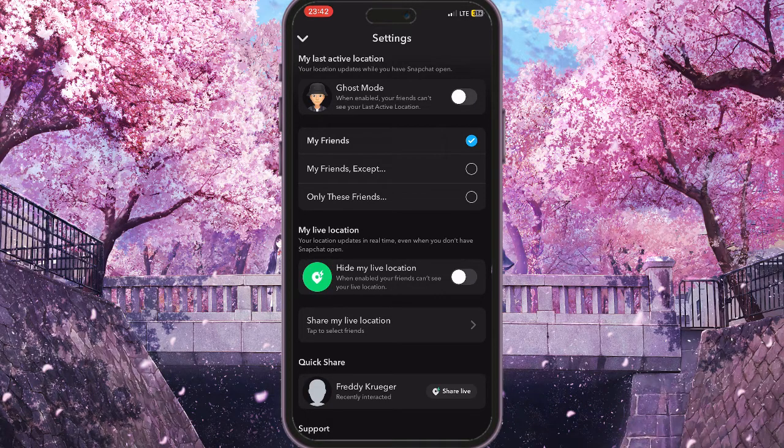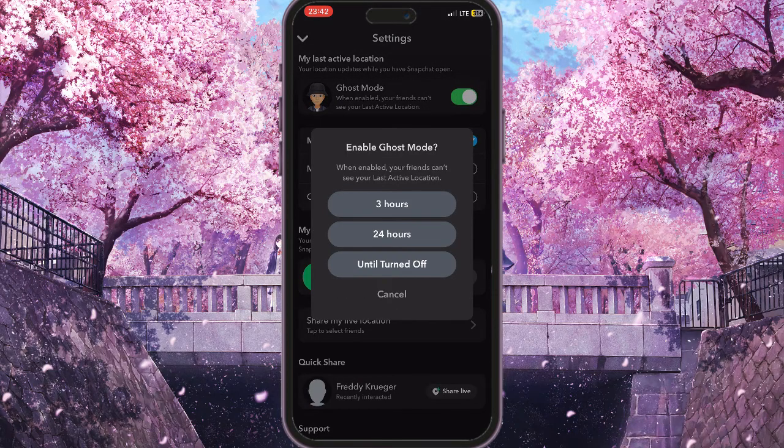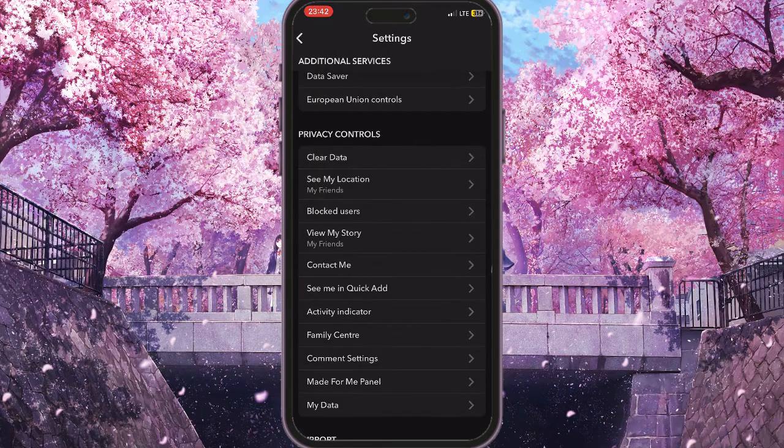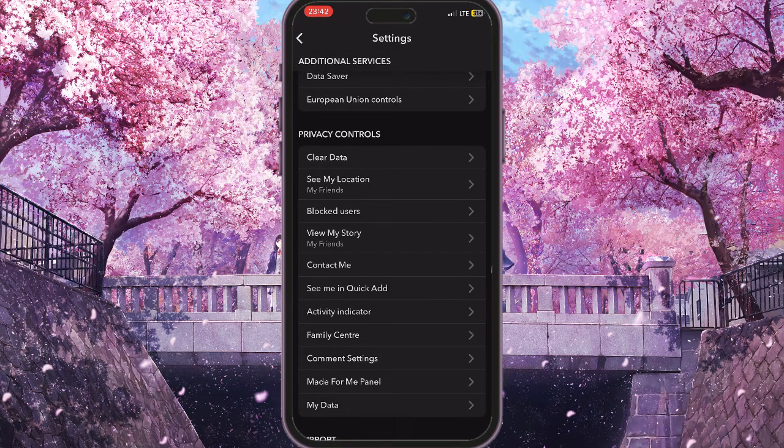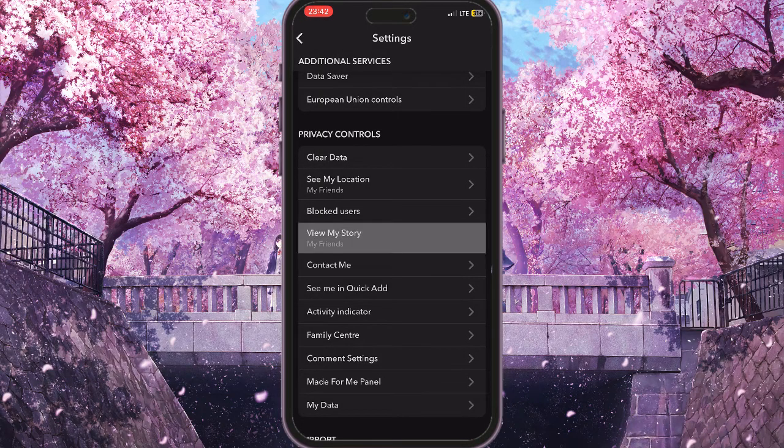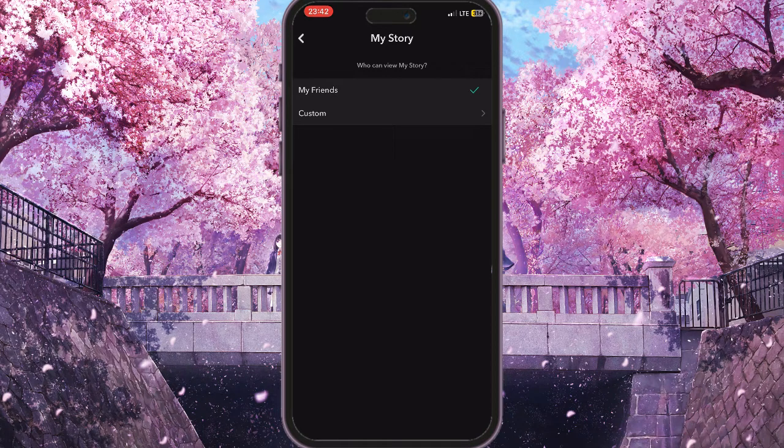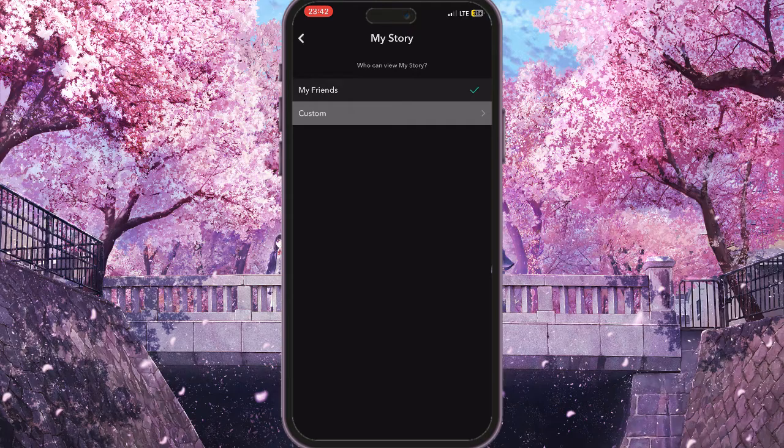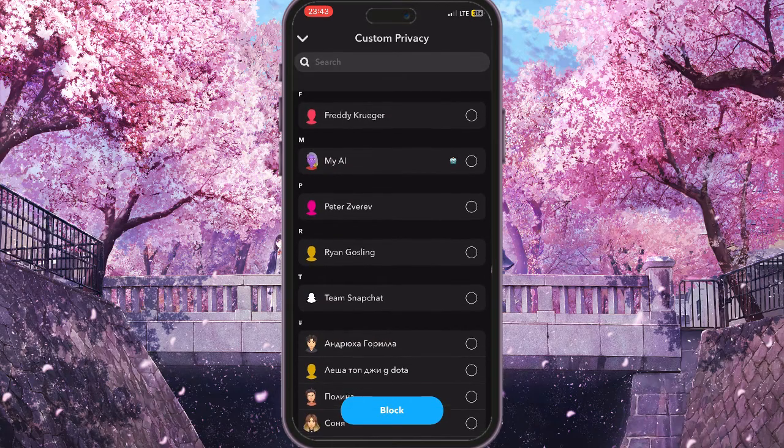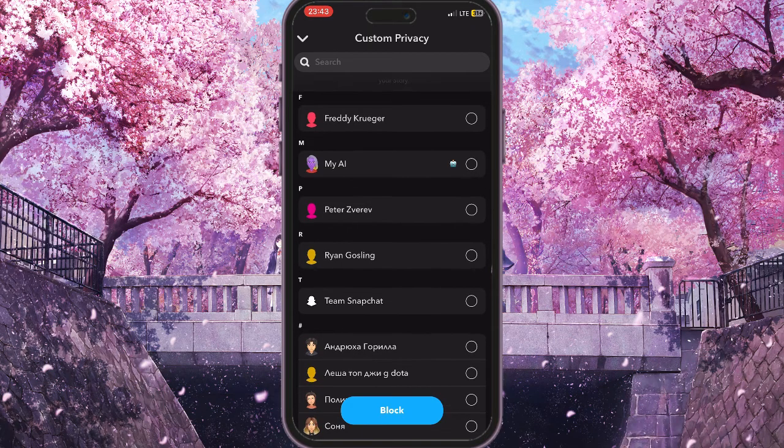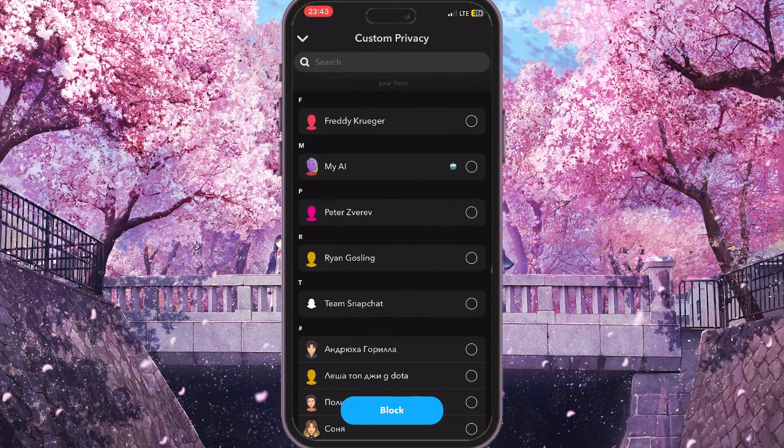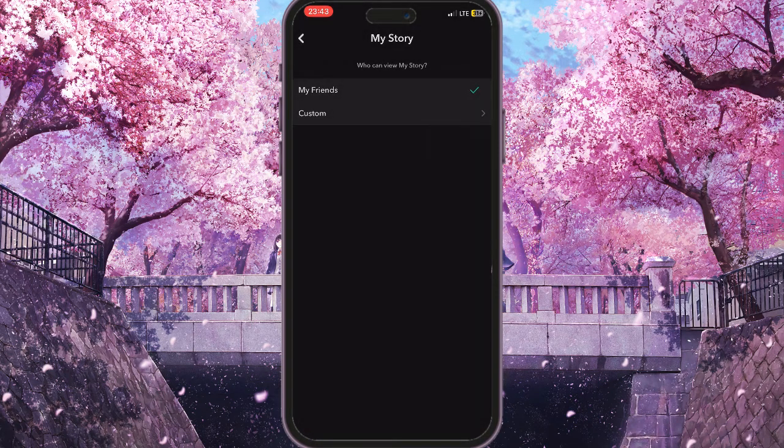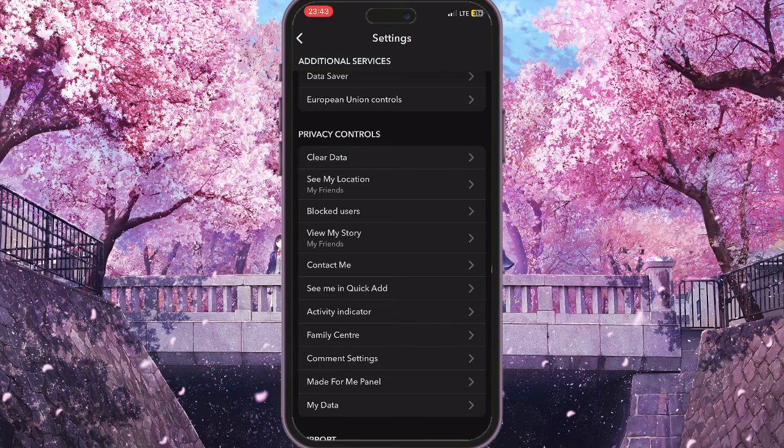Then close it and go to View My Story. Make sure you have chosen My Friends here, or if you don't want all your friends to see your stories, go to Custom and then choose several friends here that will be able to see your story. Then close it.